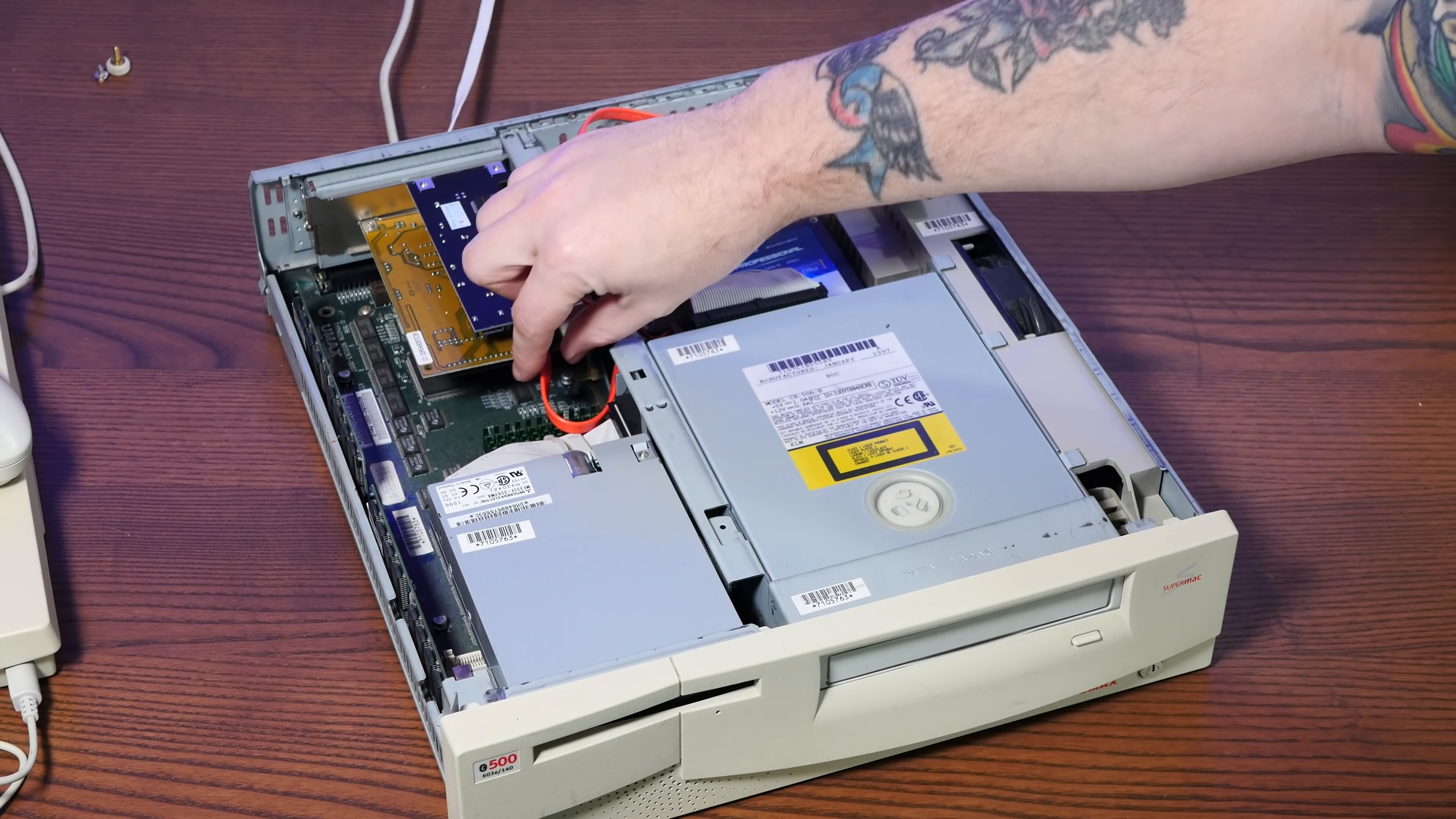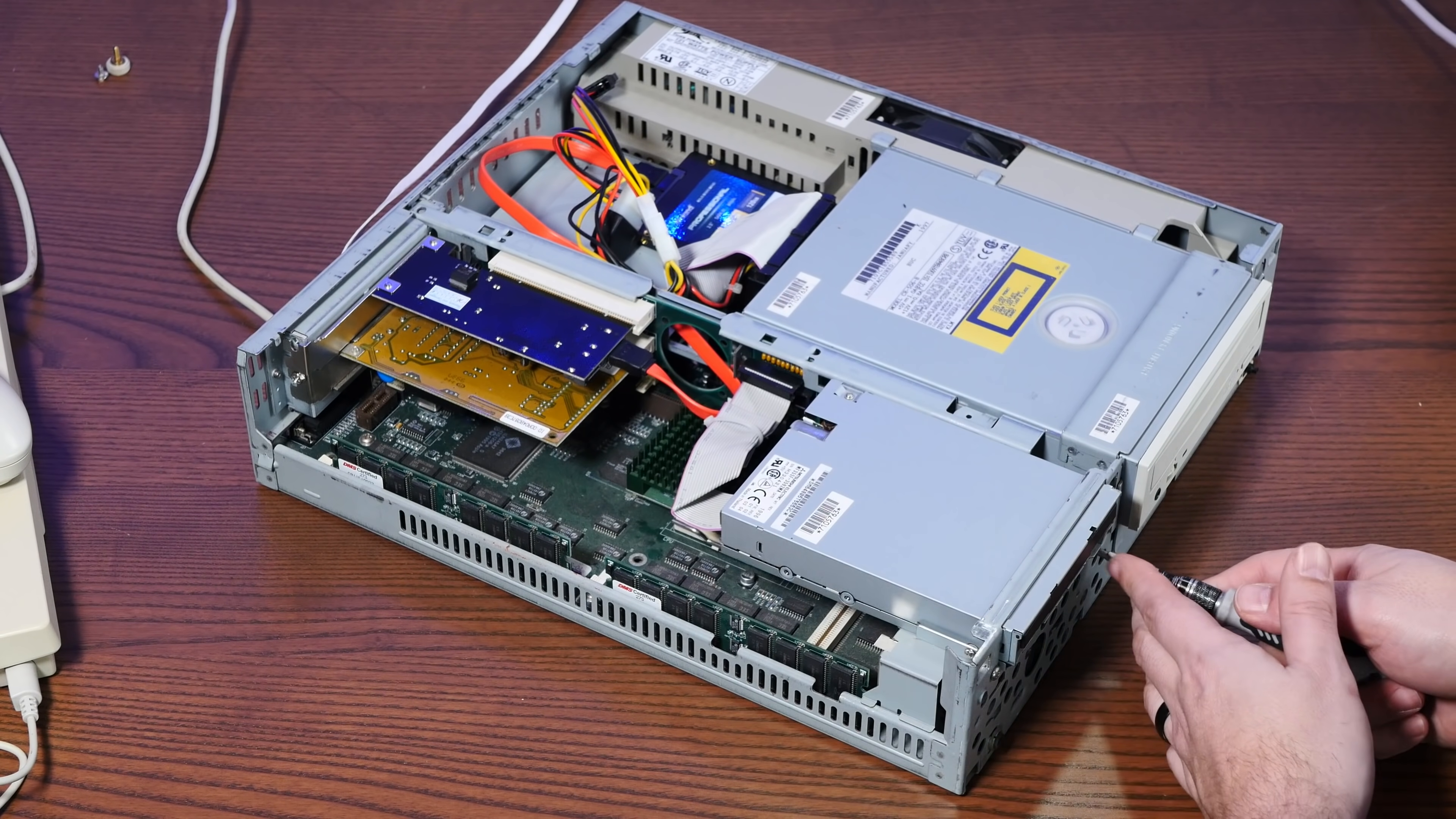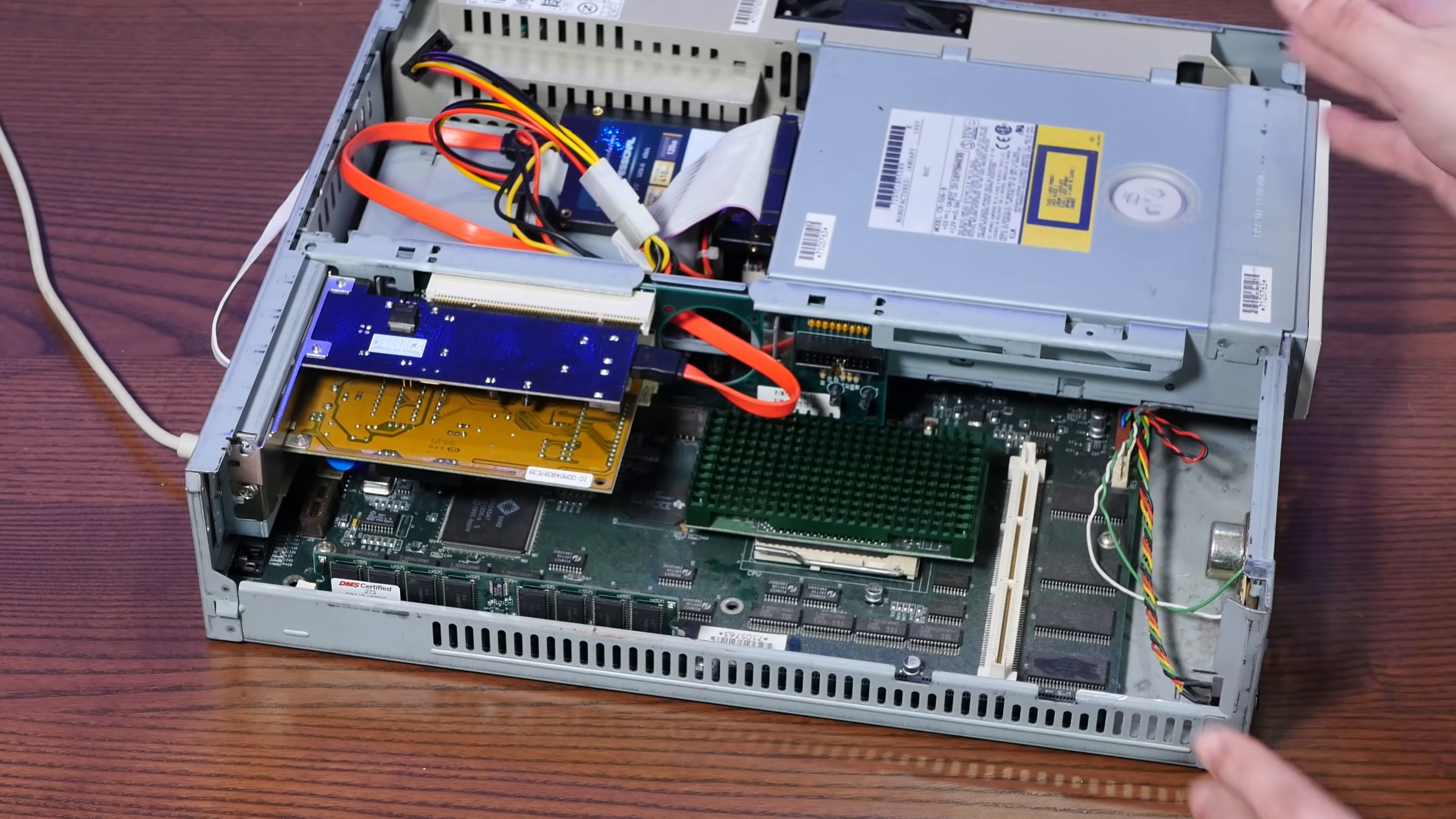And here's our flashed PCI SATA controller card and our SATA SSD. You know, it's pretty much stock. All right, so to get to the cache slot, we'll just have to pop the front off and pull out the floppy drive. And there it is.